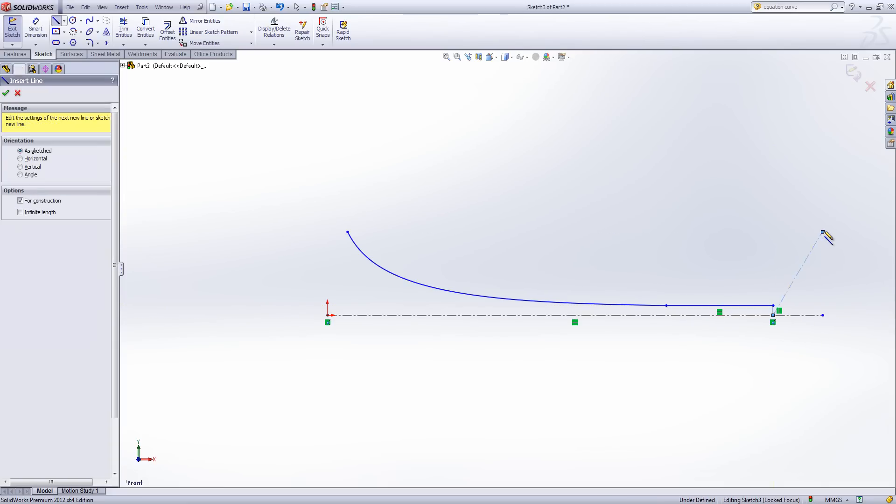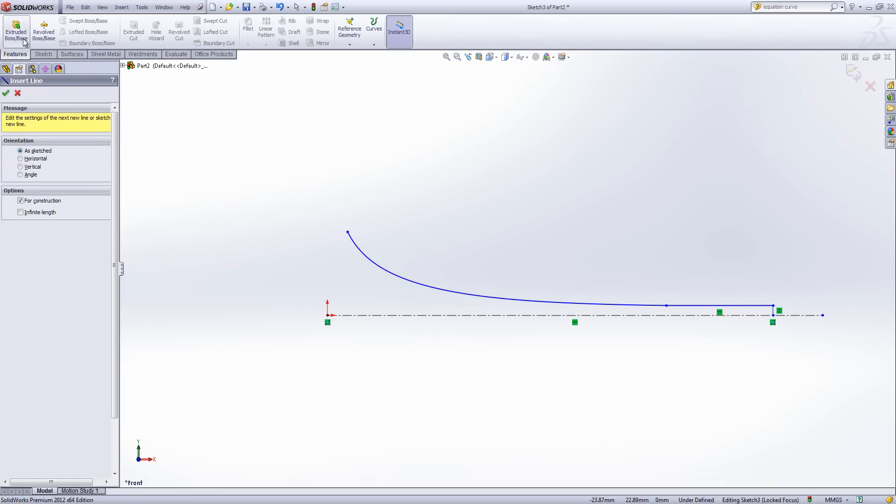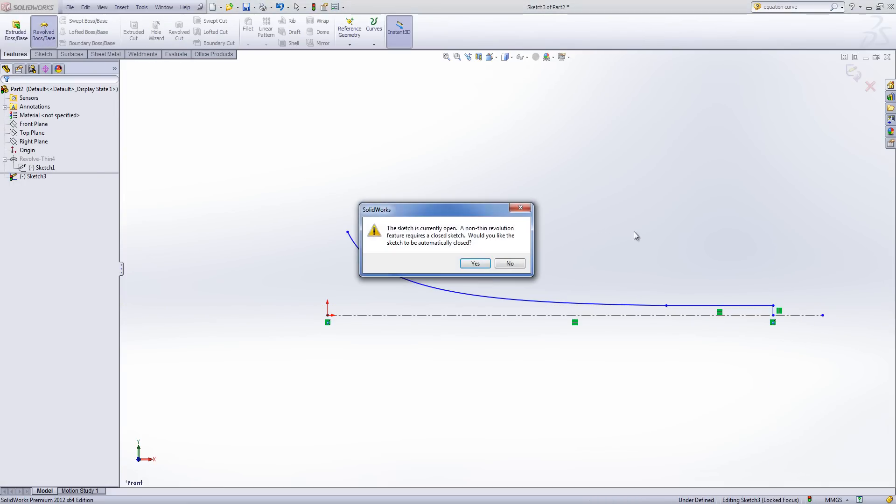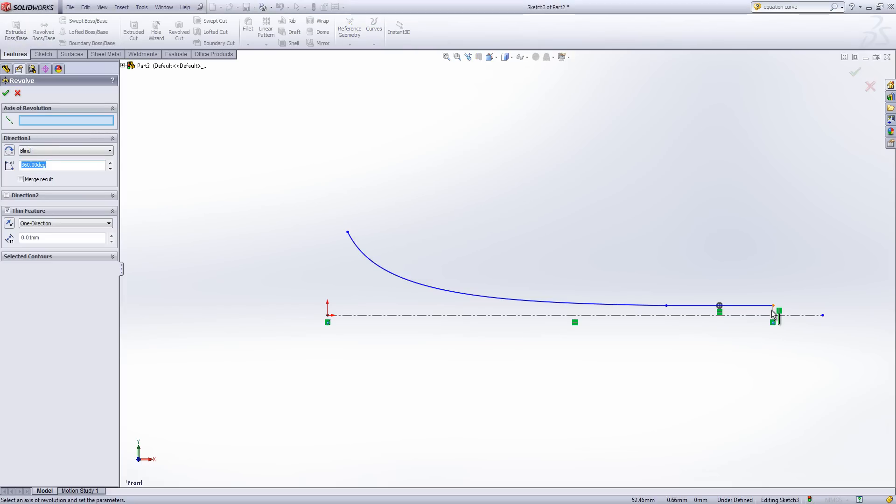Again I'm putting some center lines in because I'm going to want to revolve this. And if I come out and choose to revolve. Again I know it's open. We're going to revolve it around there.